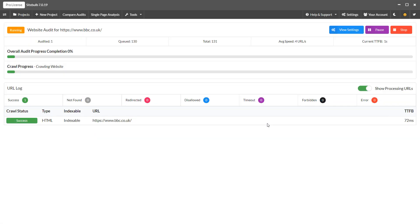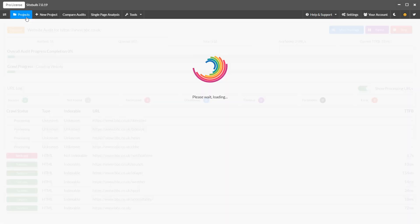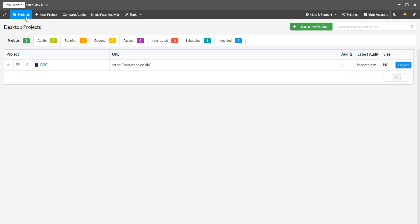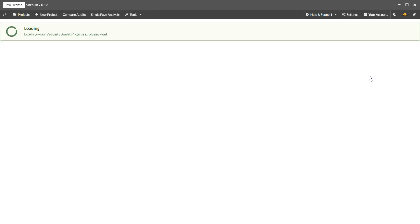You can monitor the progress of your audit through the audit progress screen. And if you switch back to the projects page, you'll see the running tab now has an entry. You can click back into that at any point to check the progress of your crawl.